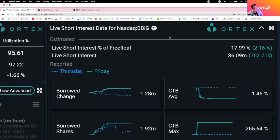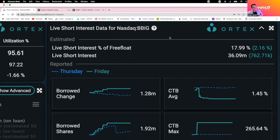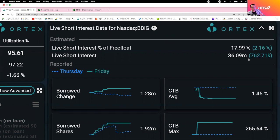So this information right here is what you call the live short interest for ticker symbol BBIG. As you notice, this is the live short interest and it's now 36 million shares. It's actually been around 35 to 36 million for one year and a half and they have not returned their shares.